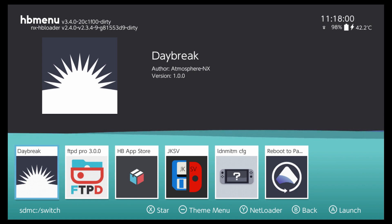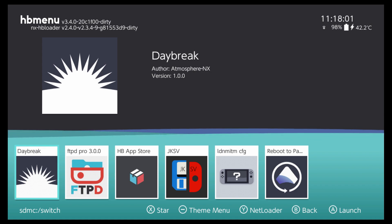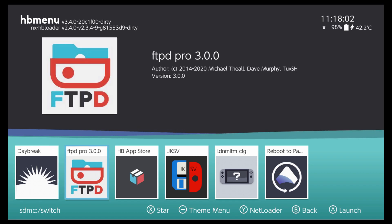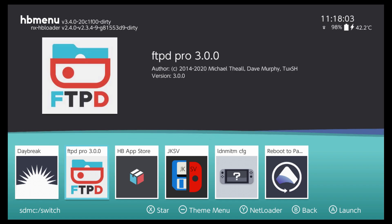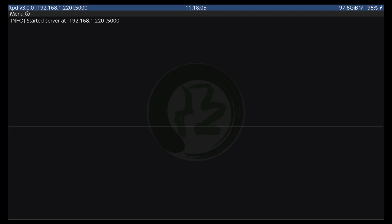To continue on, scroll over to FTPD Pro and click A to launch. Once you do, you're going to see a screen with your Switch IP and port. This is important because this is what you're putting into your PC to connect your Switch. It's extremely important that your Switch and PC are connected to the same network for this to work correctly.